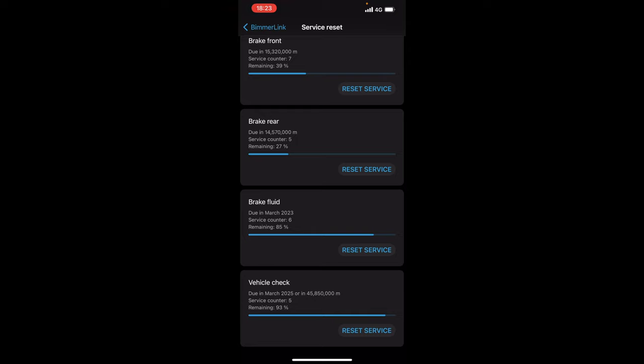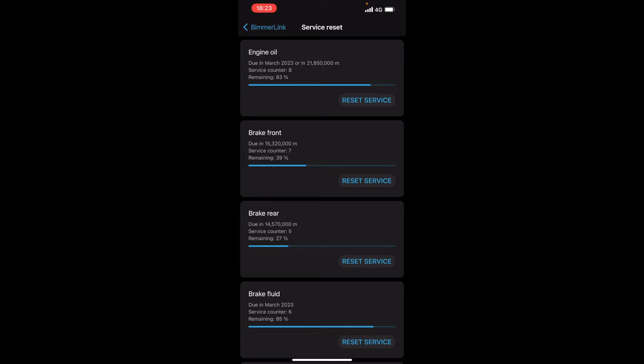Now you can also do that with Carly and many of you are going to say also you can release the electronic handbrake which is true. BimmerLink doesn't offer that yet but I'm sure they will in a later update.